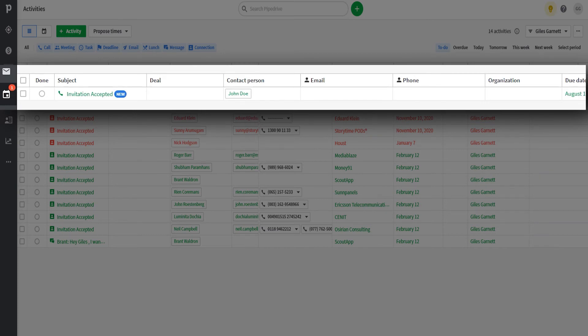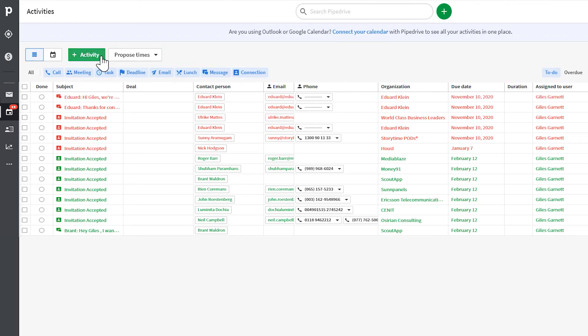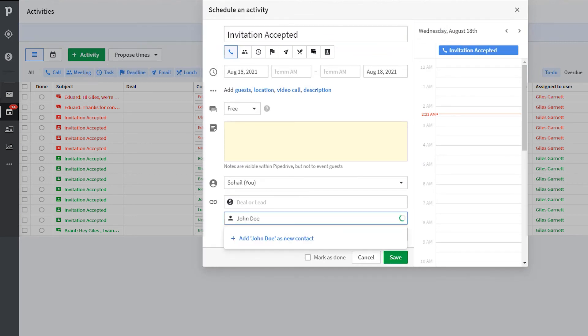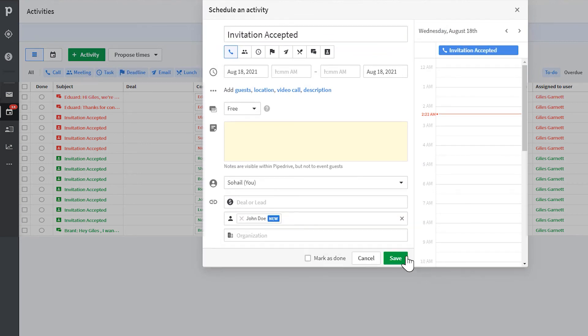You can then follow up as appropriate with the contact. To do this, just click on the line in PipeDrive and take the appropriate action.